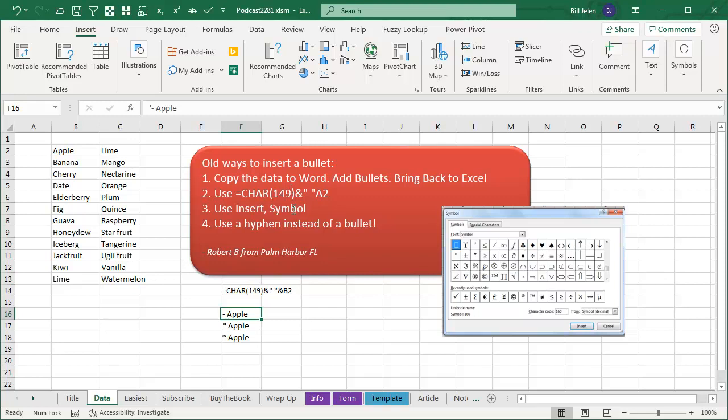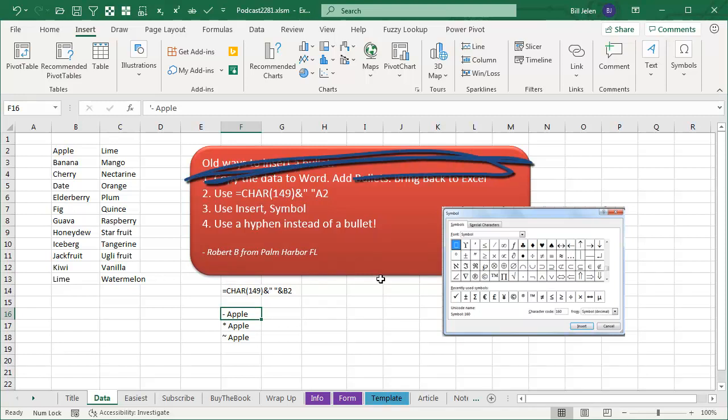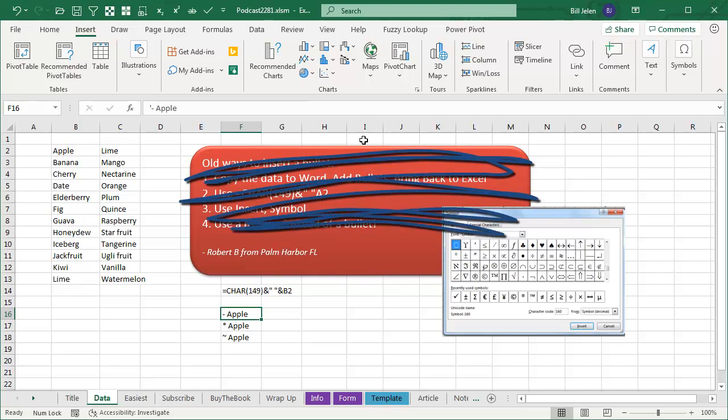Well, I've covered this before on the podcast, and there's lots of different ways to do this. I was reminded when I met up with Robert B. from Palm Harbor, Florida, when I was doing a seminar over in Clearwater Beach. He gave me some great tips, including these, all these ways to do bullets, and none of these are the fast way to do bullets anymore. I've used all of these in the past.